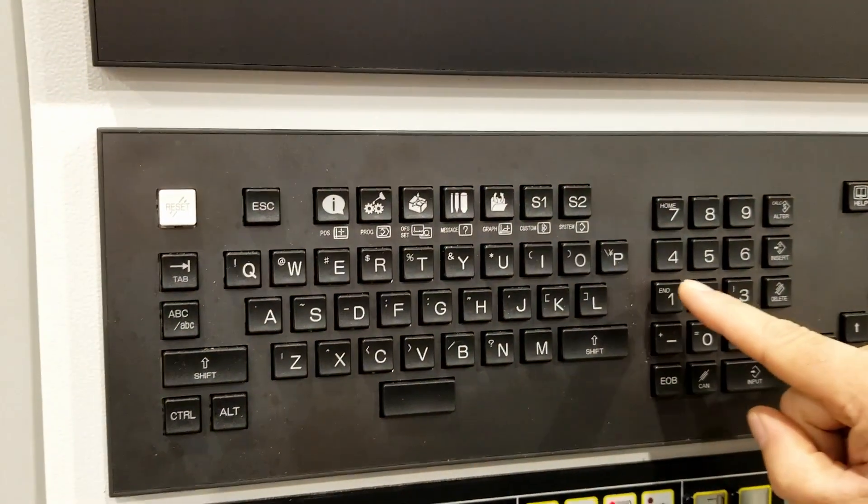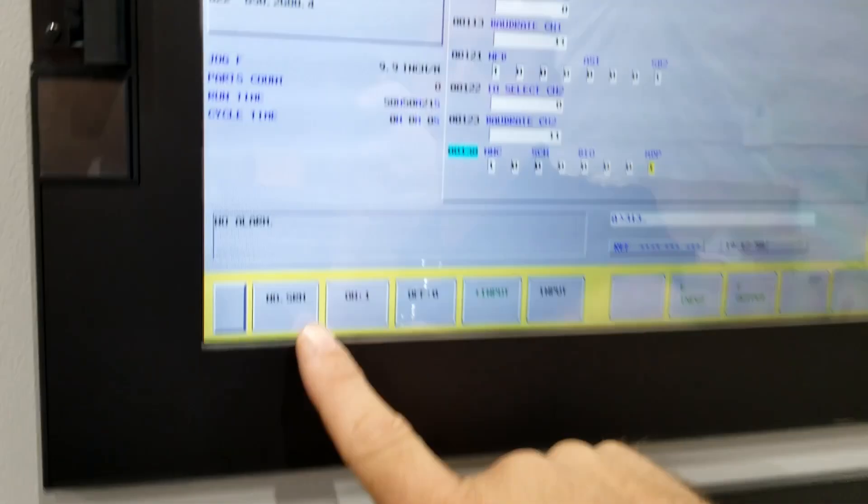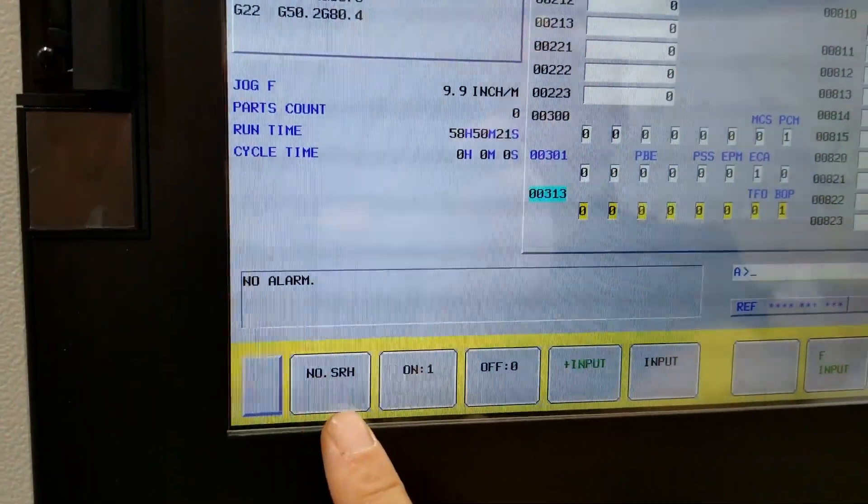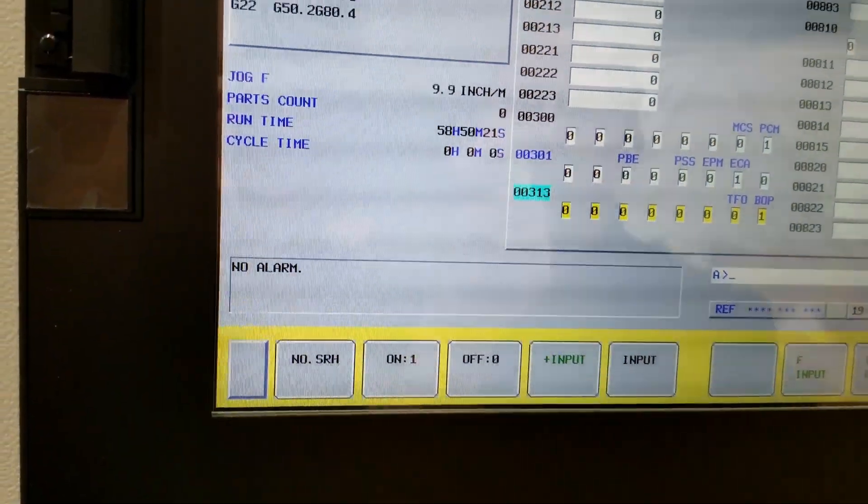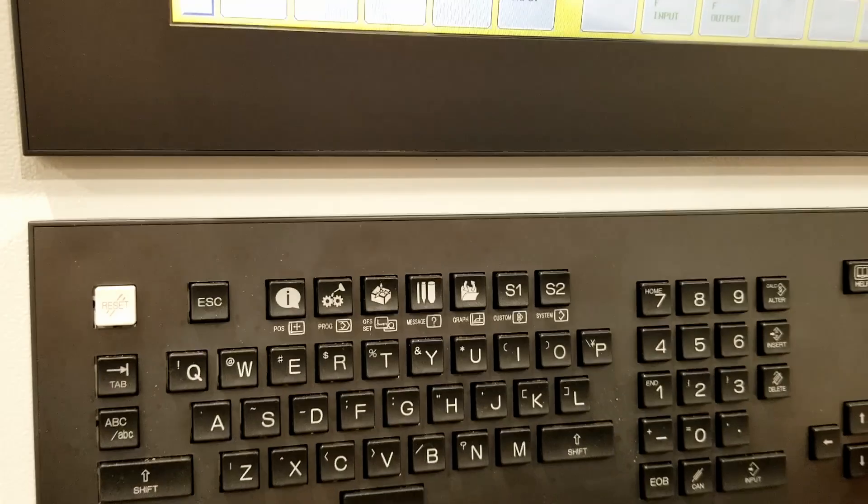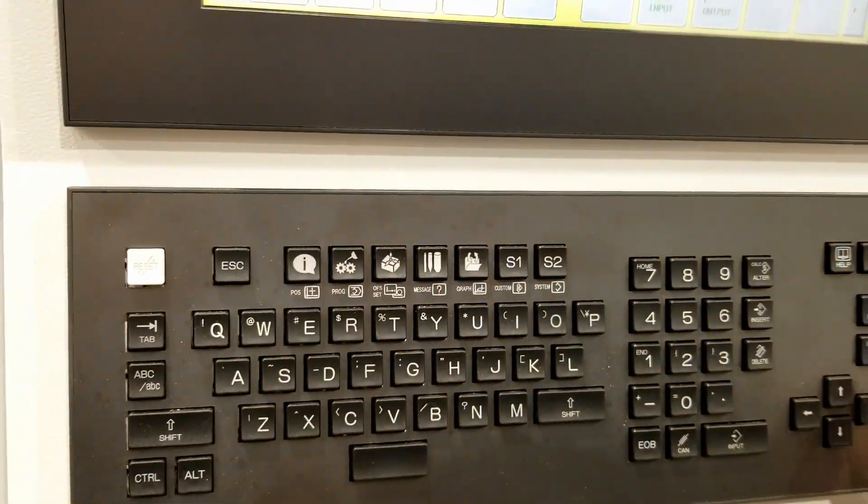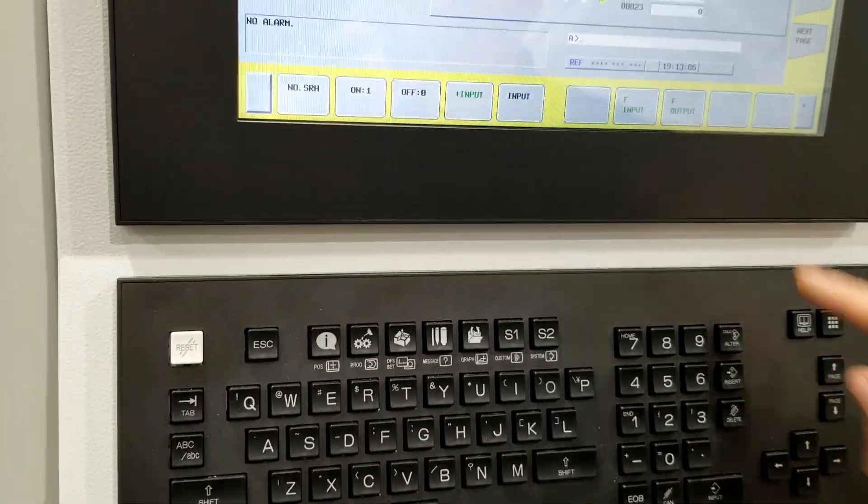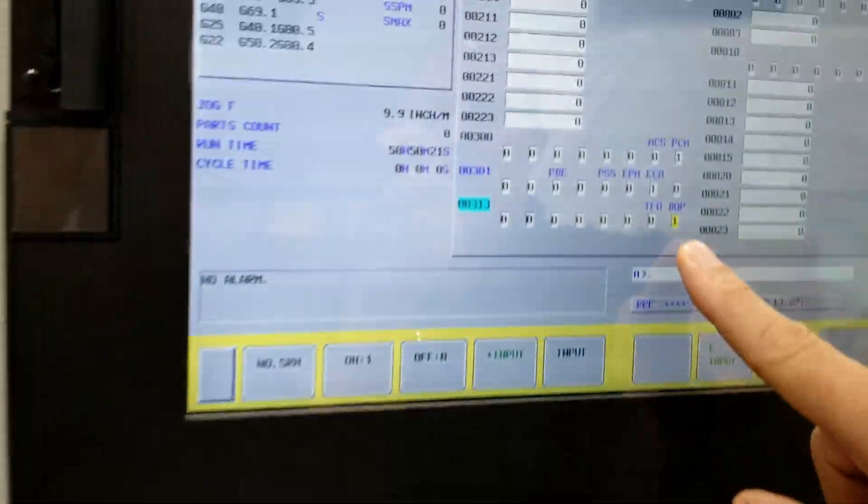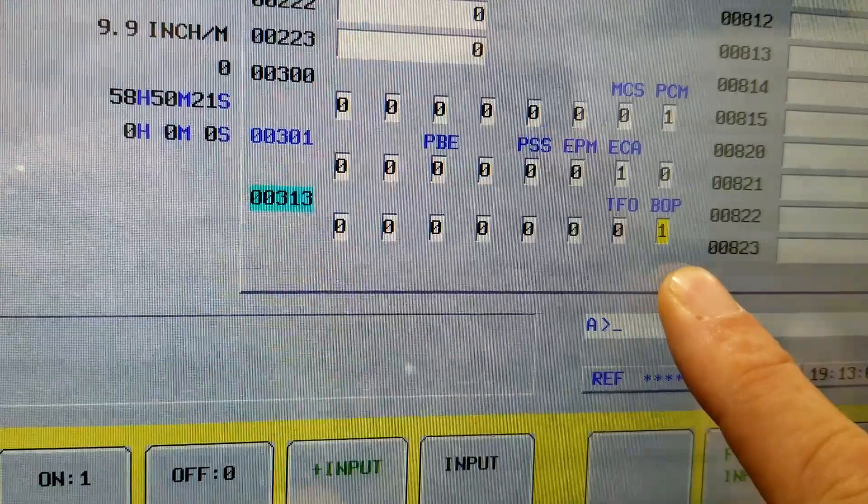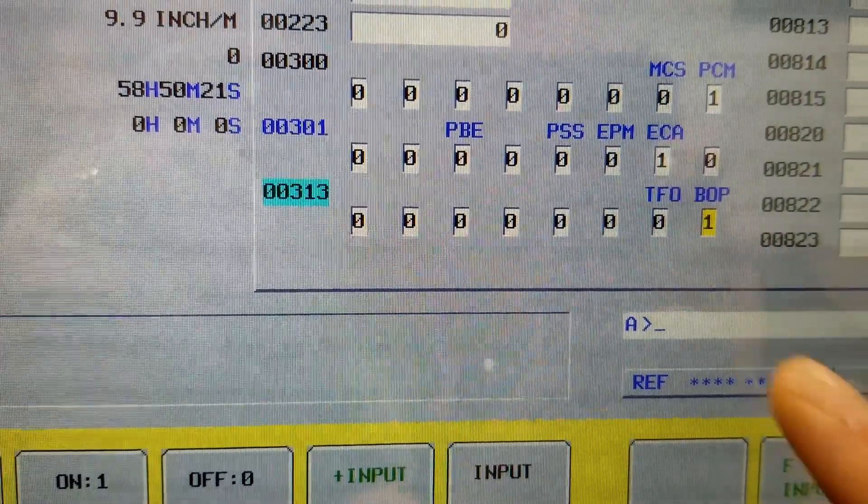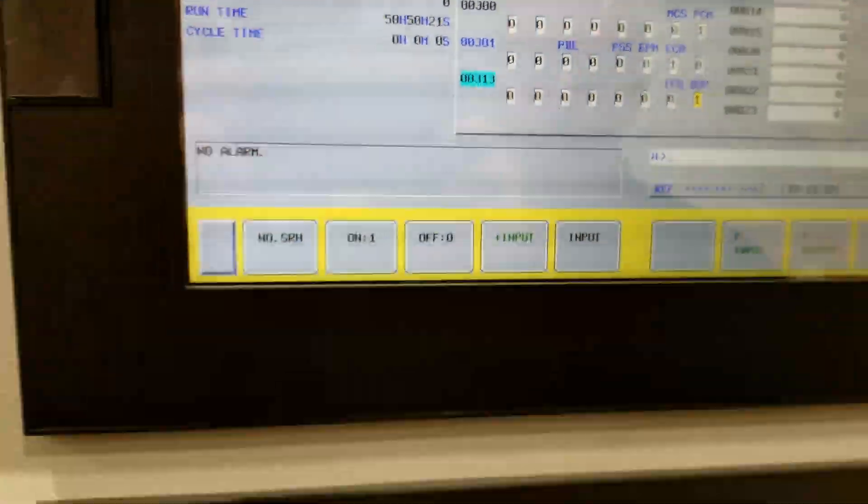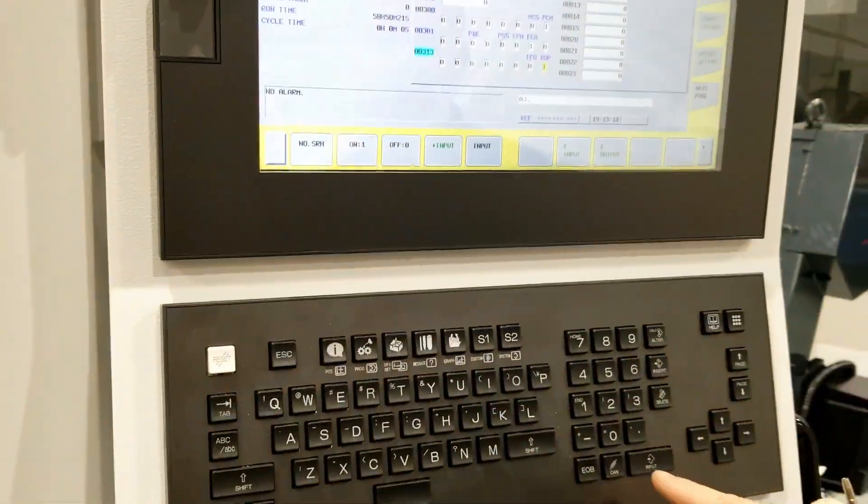Then parameter 313, and I always use the search to locate the parameters, not input. And our bit zero BOP is going to be set to a one.